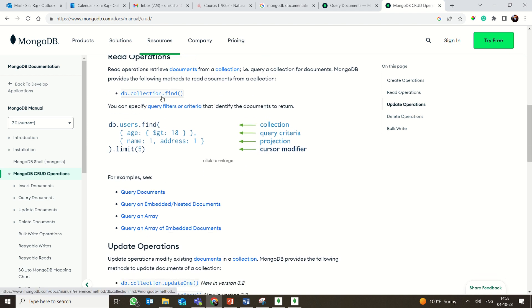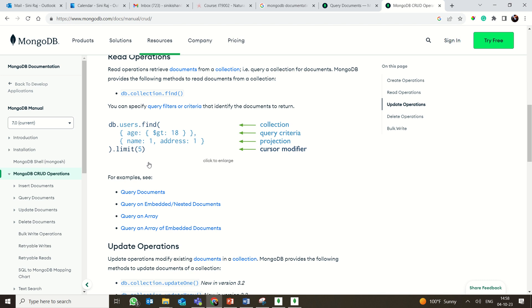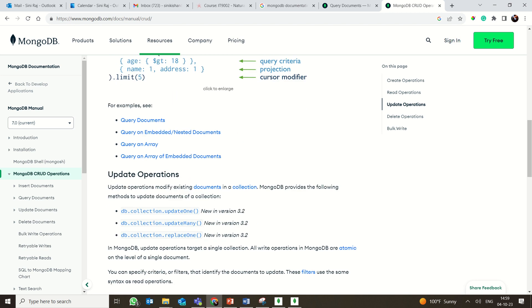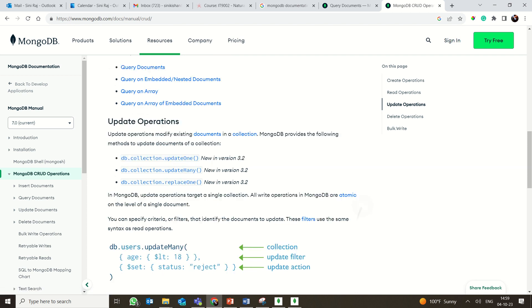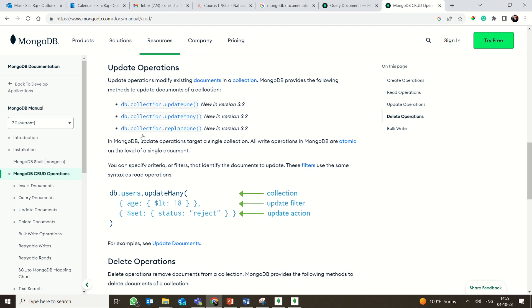The read operation is for querying the database. The primary method used is 'find'. For example, db.users.find where age is greater than 18, and you project name and address as 1, limiting results to five documents. You can query on embedded, nested, indexed documents, arrays of documents, and arrays of embedded documents — all are possible and will be covered in detail later.